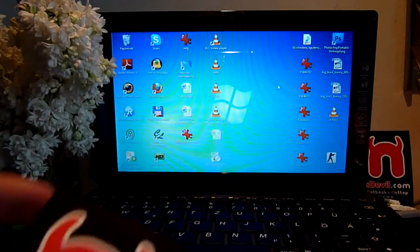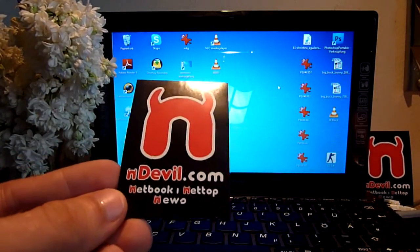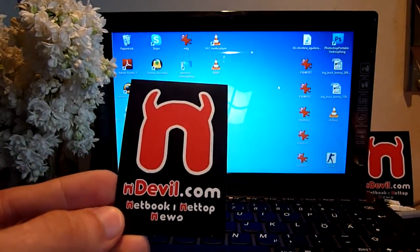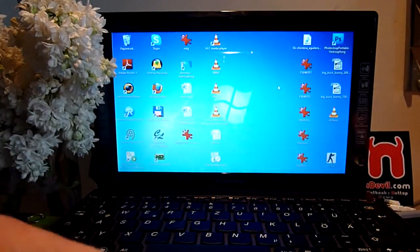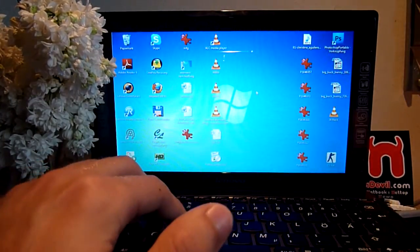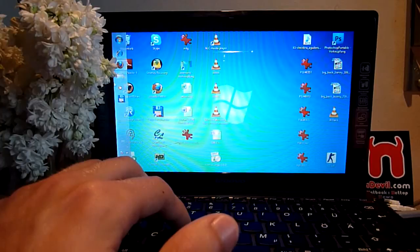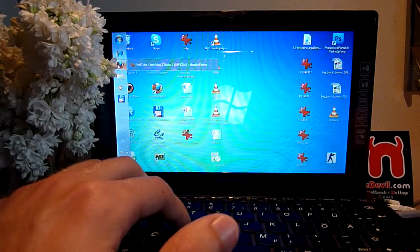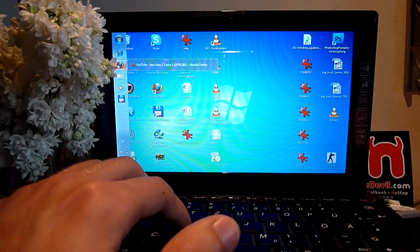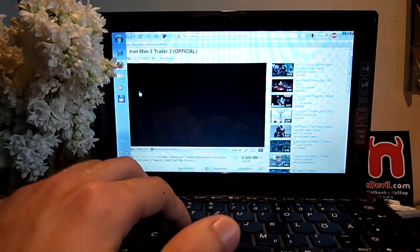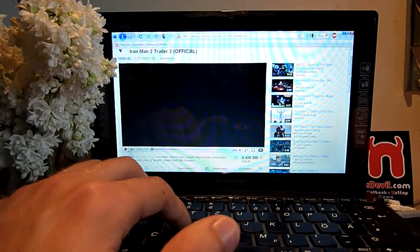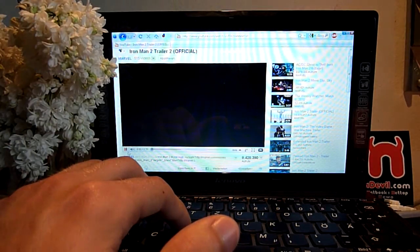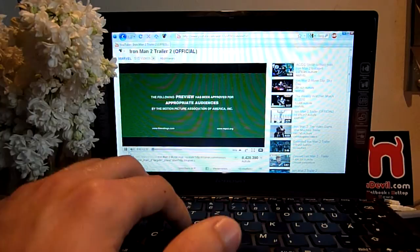You are watching Endevil TV with Balazs Gal and the Lenovo S10-3 or IdeaPad S10-3 netbook, which I'm going to do a multimedia test now with, starting with an Iron Man 2 trailer in HD, of course first in 360p resolution.